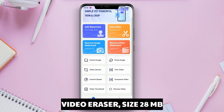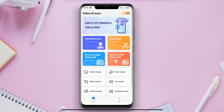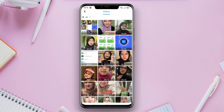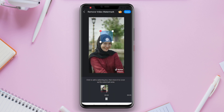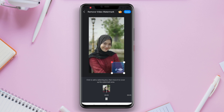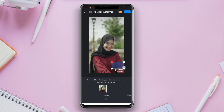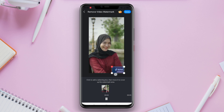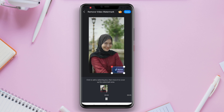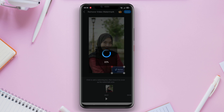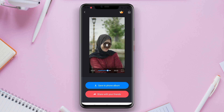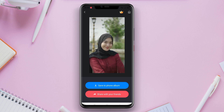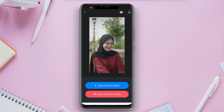Video Eraser is also a popular video watermark removal application on Android. This application allows users to easily and quickly remove watermarks from videos. Users simply need to select the video and they can easily erase the watermark. Additionally, Video Eraser offers comprehensive video editing features such as trimming, merging, adjusting brightness, adding effects, and much more. Its simple and fast user interface, as well as high performance, make it one of the best options available on Android.